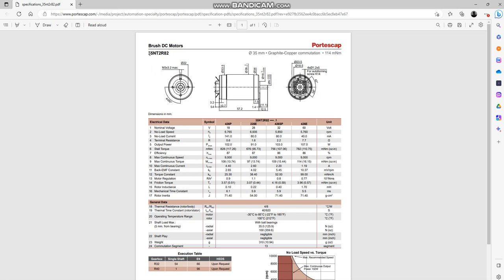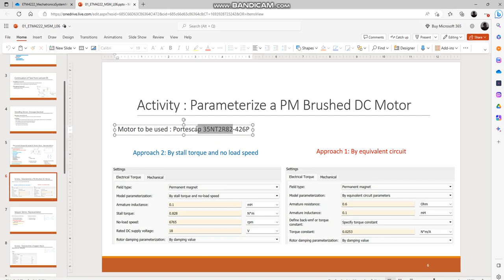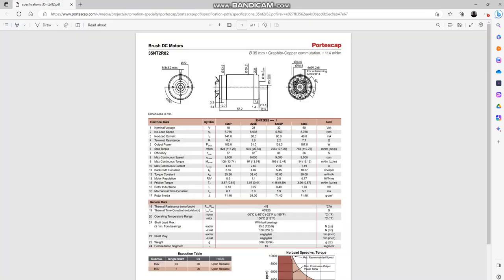Once again this datasheet is for a series of motors and there are four columns over here specifying the characteristics of multiple motors within this series. The motor we are looking for is 426P out of this series, so we'll take a look at the 426P column which is the first.